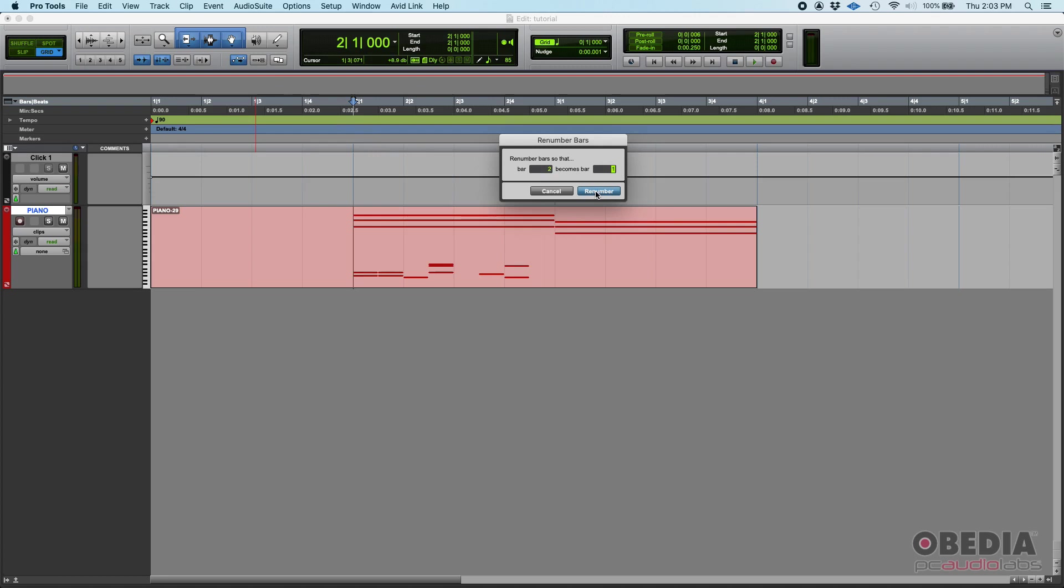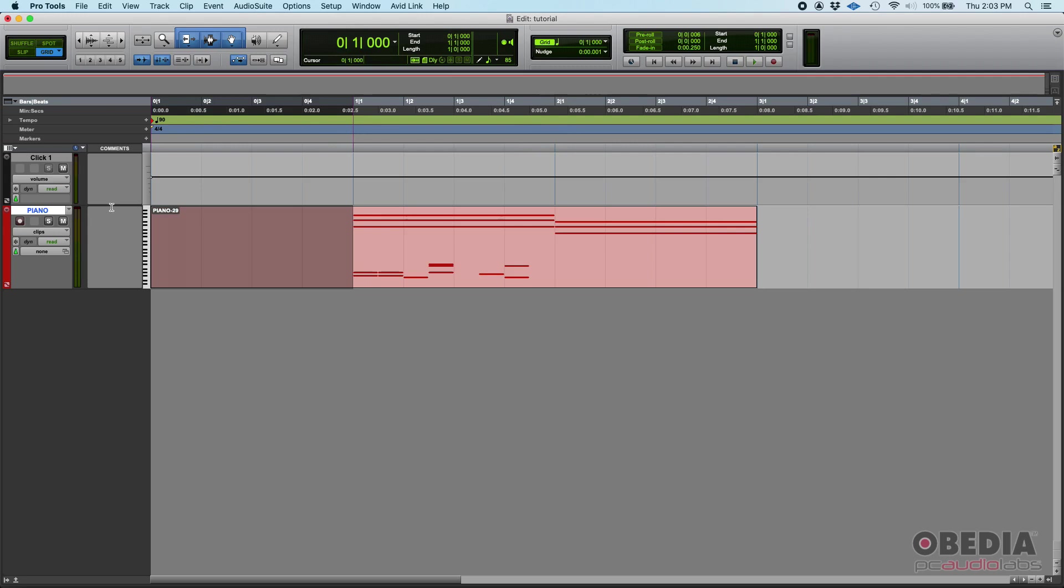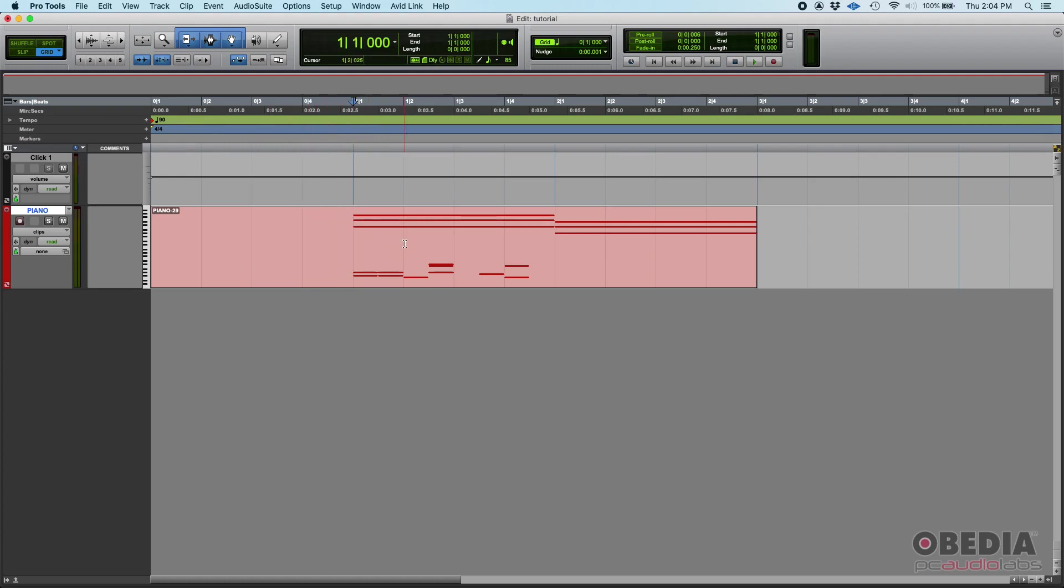If you click on renumber, boom, it just renumbers that. So as you can see now that old bar two that we used to have is now bar one. The actual bar three that we used to have is now bar two because it changes accordingly. And whatever we have before that which used to be bar one is now bar zero. From a musician standpoint this makes more sense.